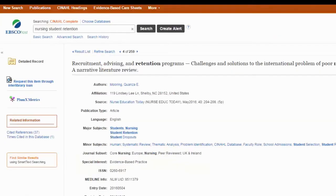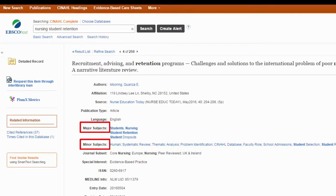In EBSCO databases like CINAHL, PsycInfo, or Sports Discus, they generally divide the subjects into major and minor. The major subjects are the subjects that are the major focus of the paper, while the minor subjects are things that are mentioned or are part of the study but aren't the major focus.